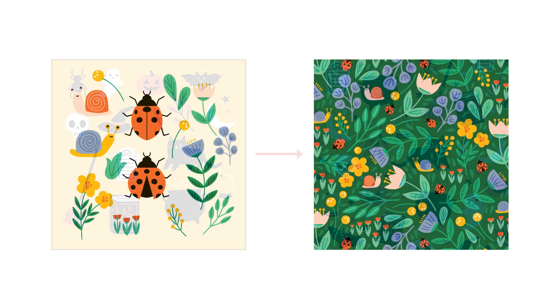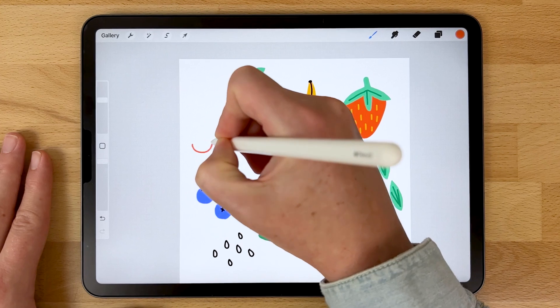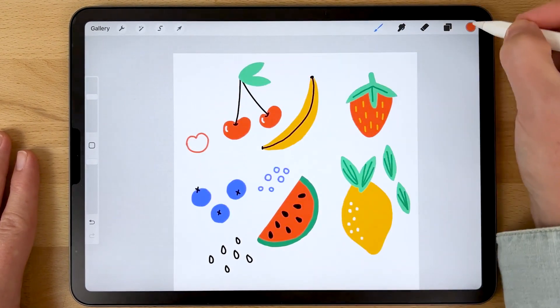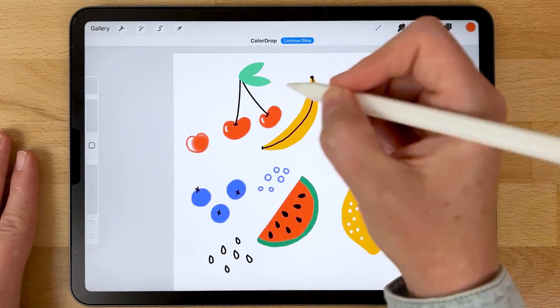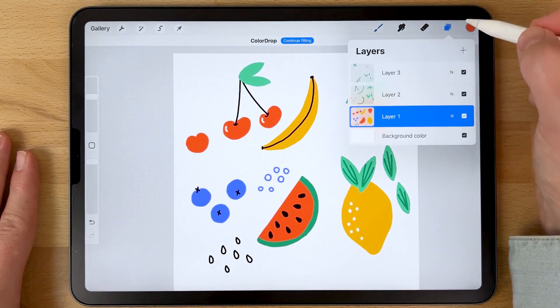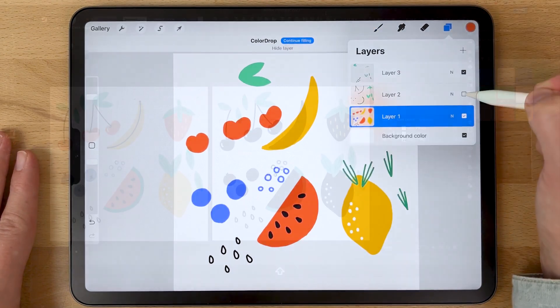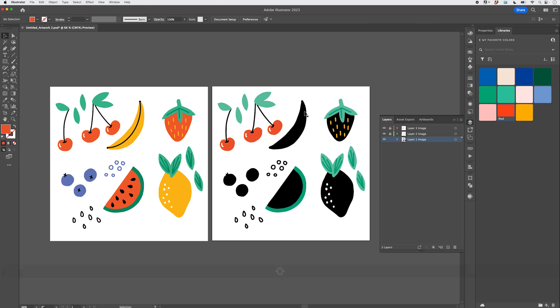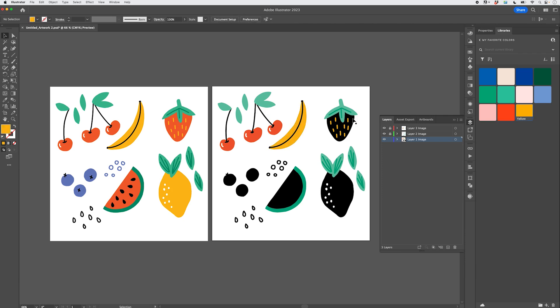In this class, we will pick a theme, fill a Procreate canvas with simple illustrations on that theme using specific techniques that will make the vectorizing process easier, and then I'll walk you through my process for vectorizing those motifs in Adobe Illustrator.